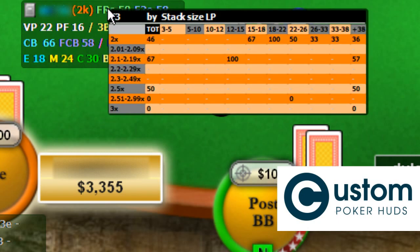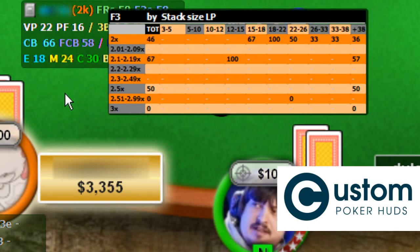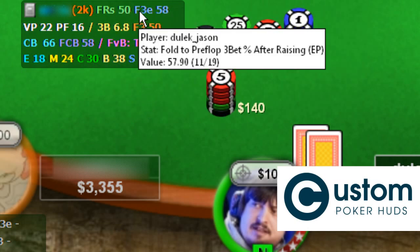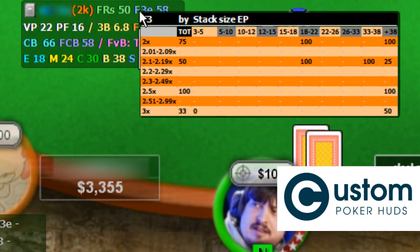Here you can see how much a player folds to a 3-bet at various different stack depths, including 10–12 and 12–15 big blinds deep. Plus, you can see how much they folded when using a specific bet size at each specific stack depth. This is for middle position through the button. When clicking on fold to 3-bet from early positions, you can see the same pop-up but filtered only for early positions.